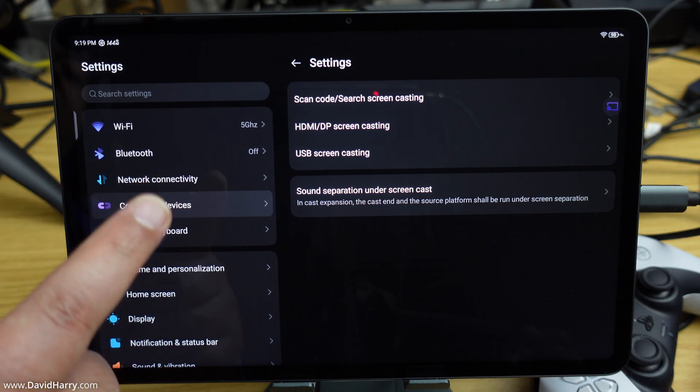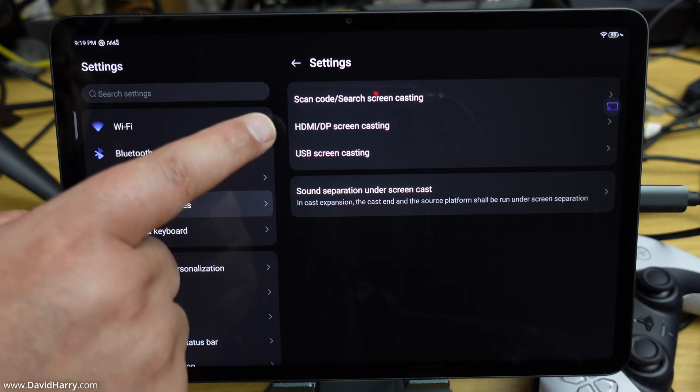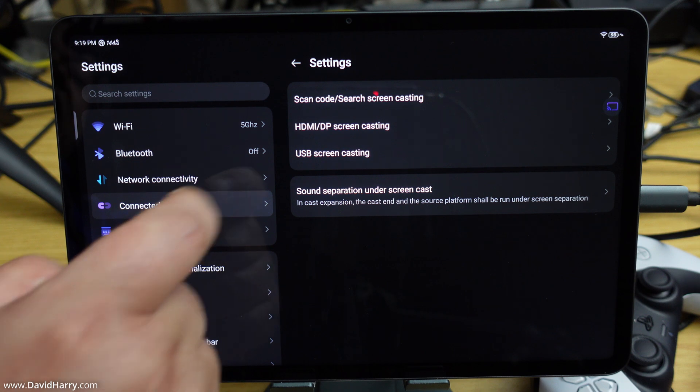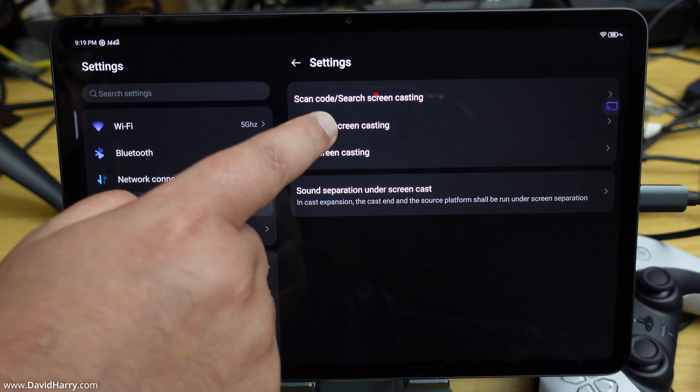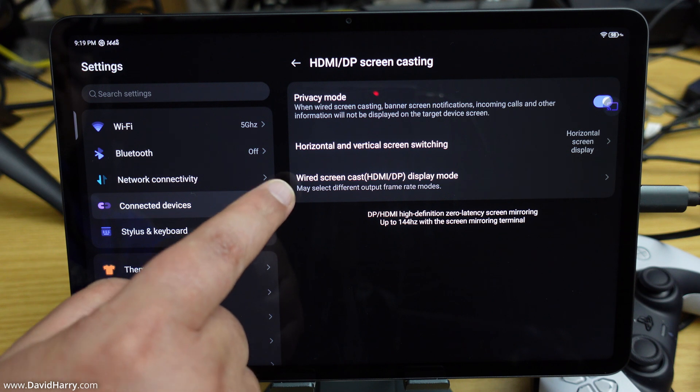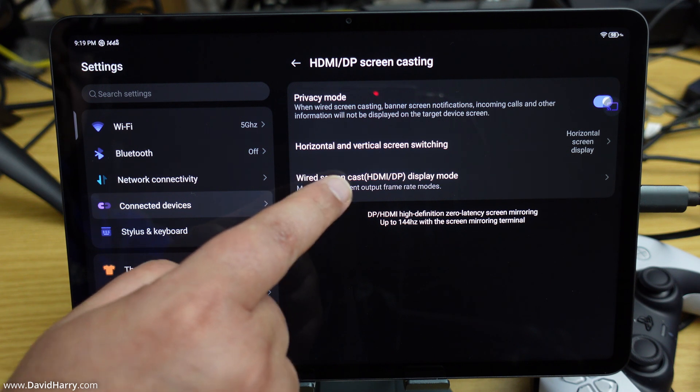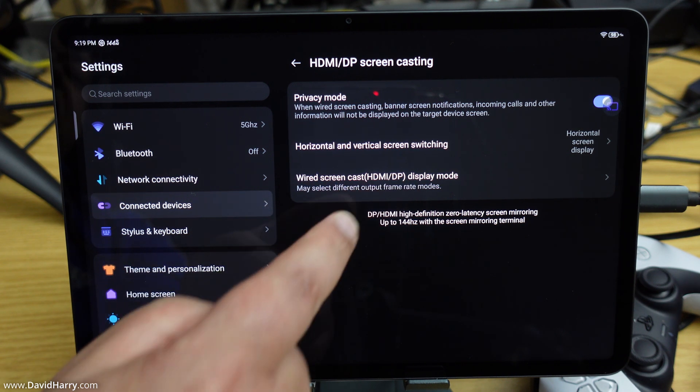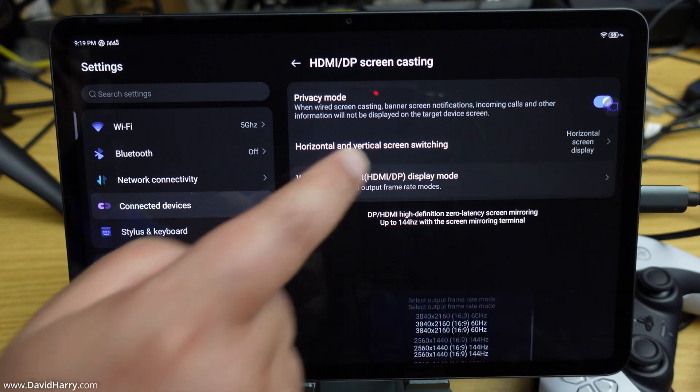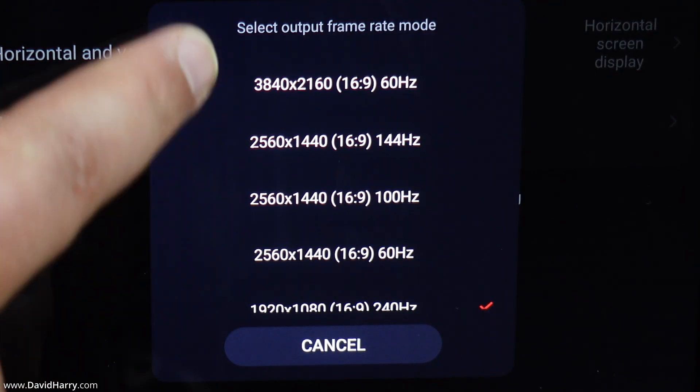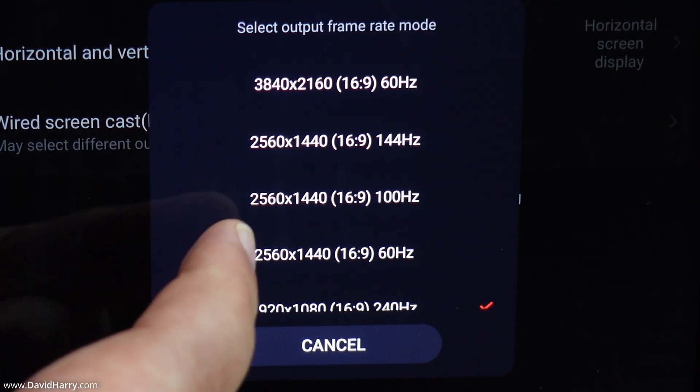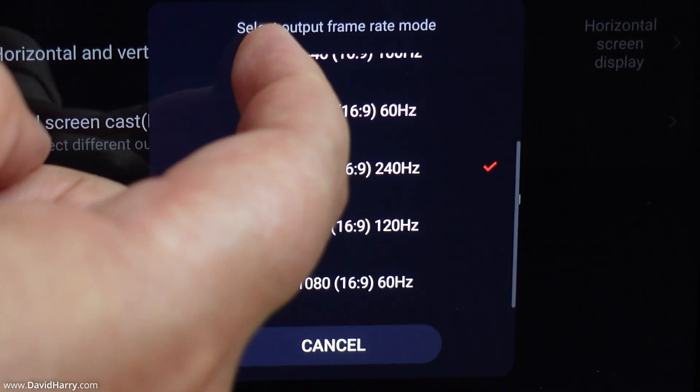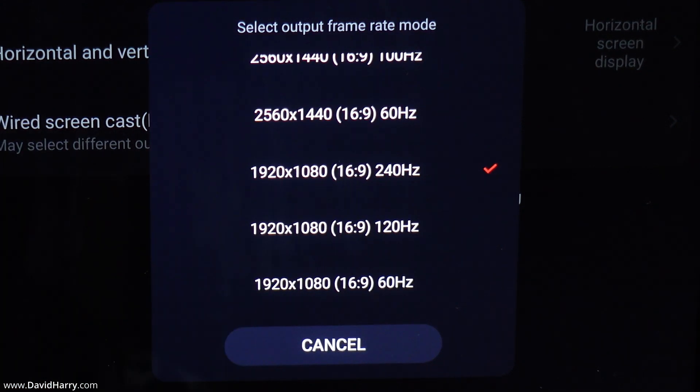Now from here we need to tap on HDMI/DP screencasting, then tap on Wired Screencast HDMI/DP Display Mode. We'll be presented with all the options available for whatever we're connected to.